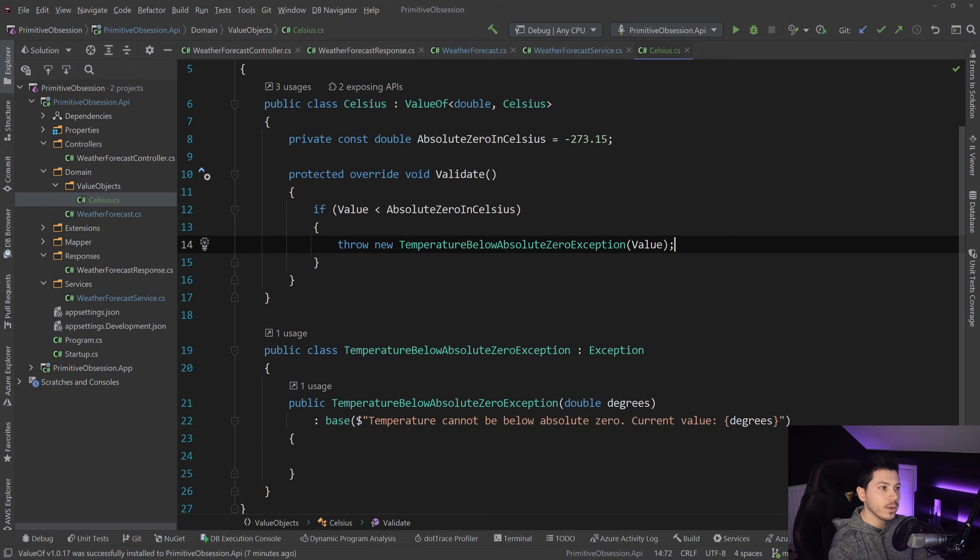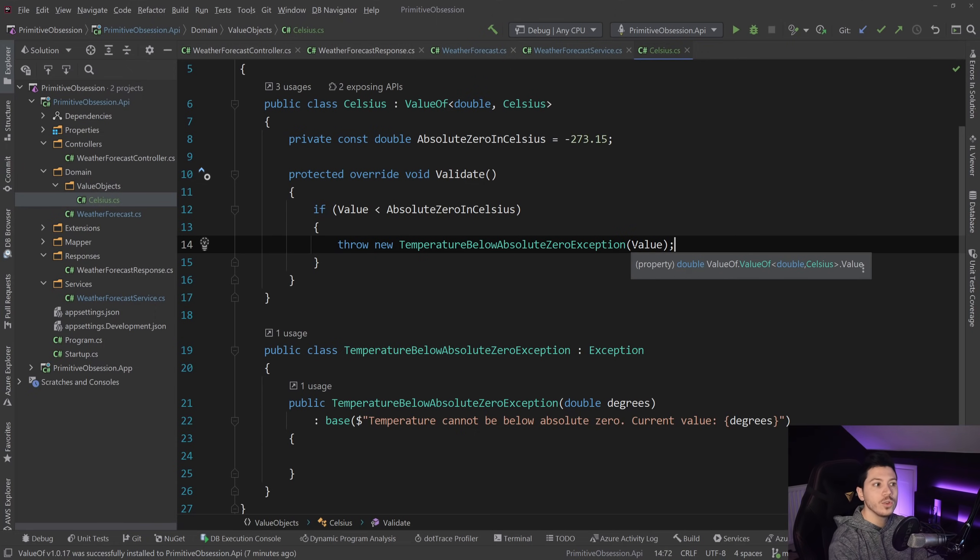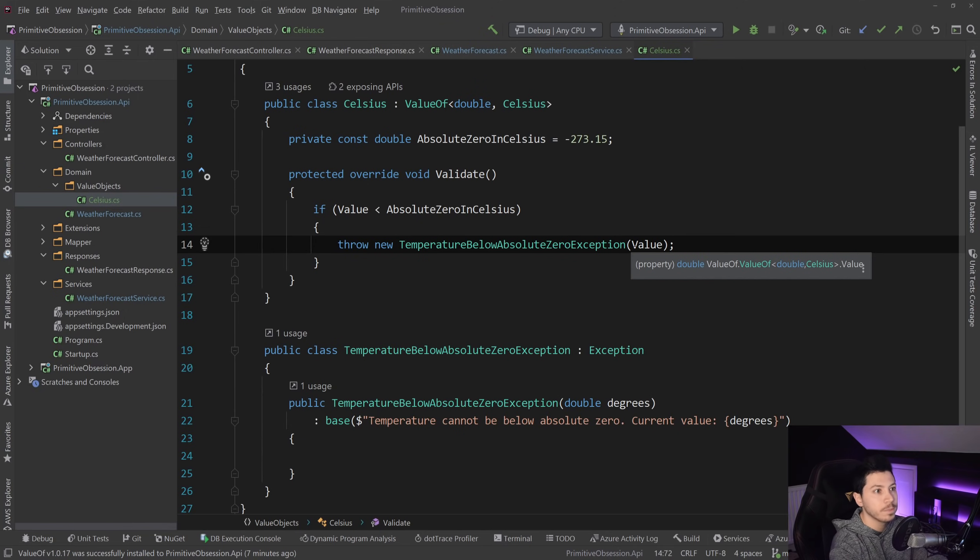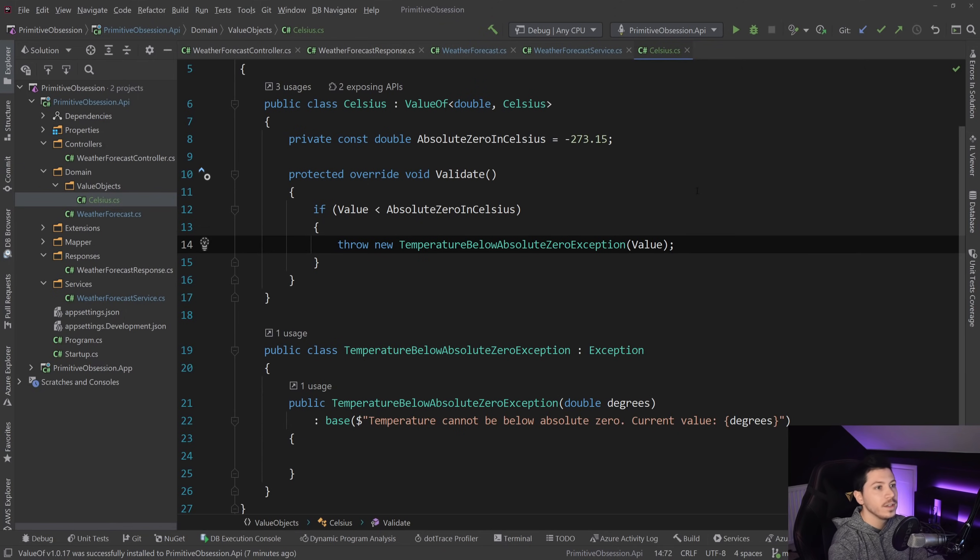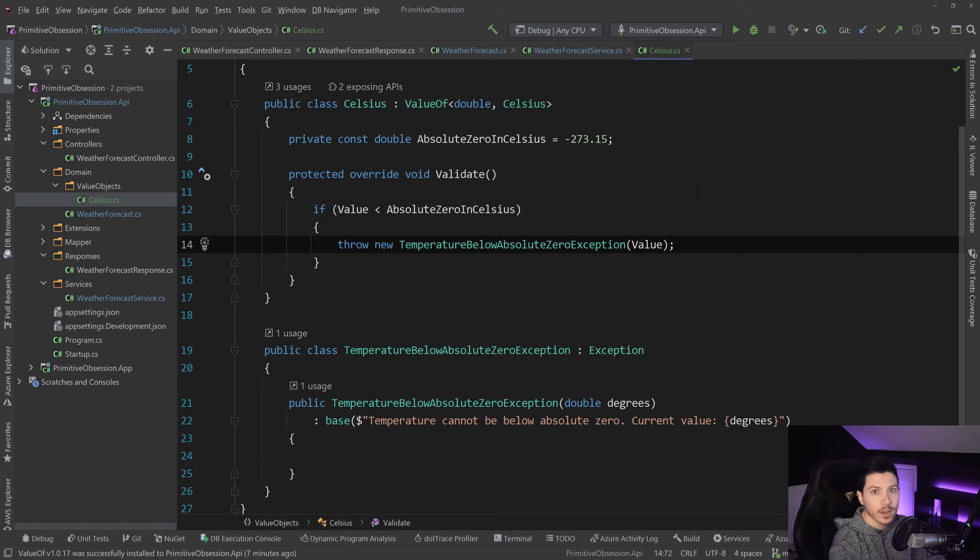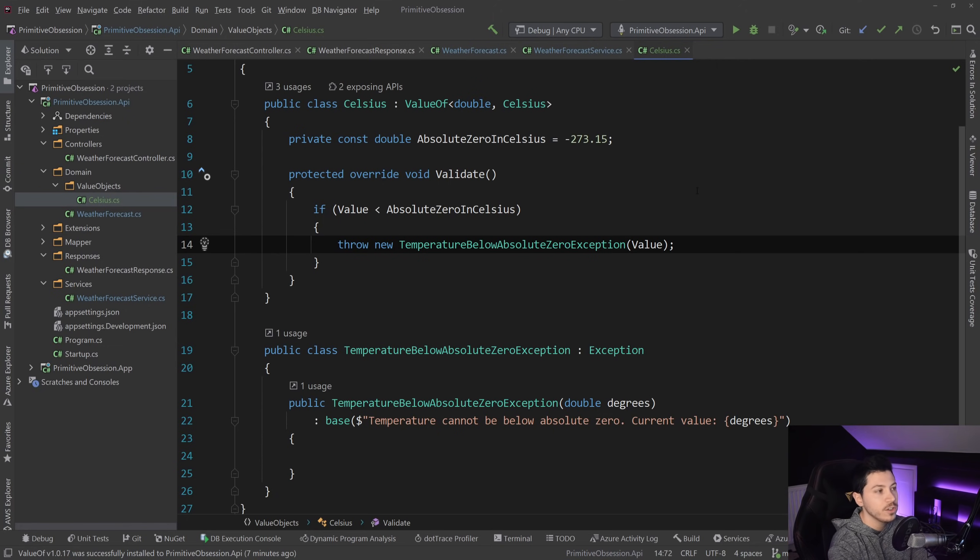So now my value object knows how to validate itself. So I don't need to split that logic in 1000 different places. I mean, I am exaggerating here. But it can actually get confusing.